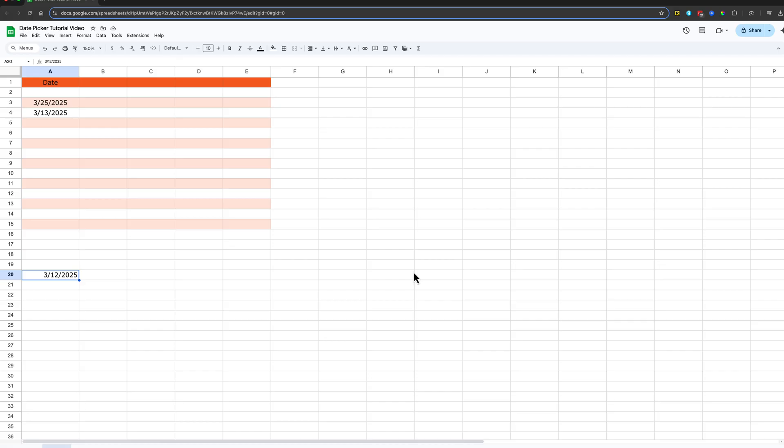That's how you add a date picker to your Google Sheets document. If you have any questions, put those down below and I'll see you guys in the next video.